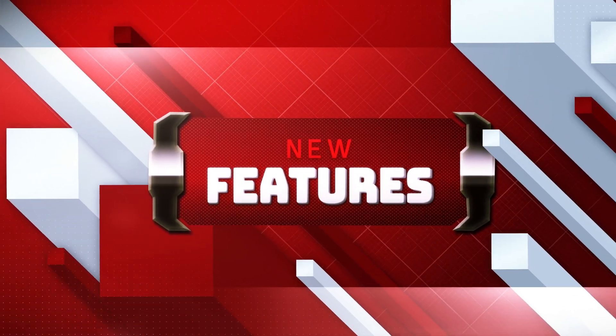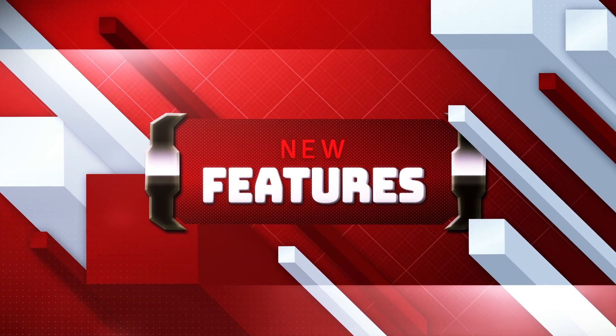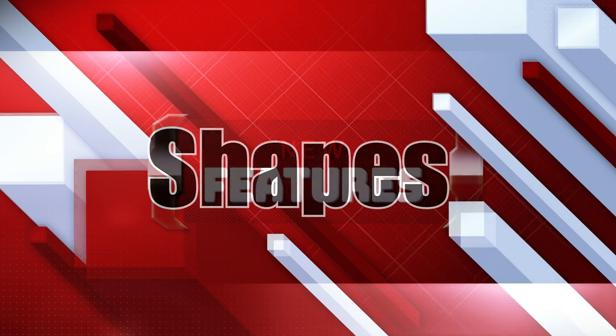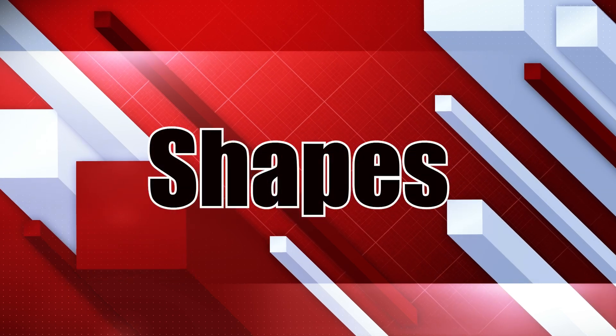We've been working in the background to add some new features to the app. This time, we've added a new one called Shapes.